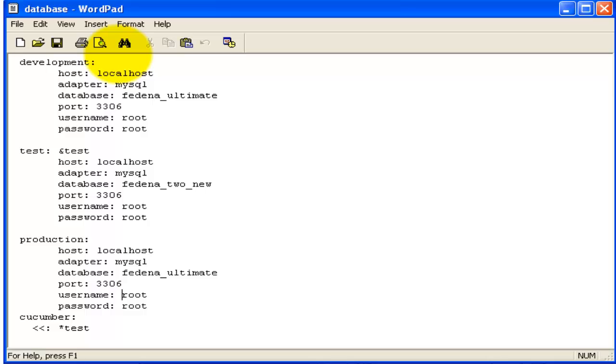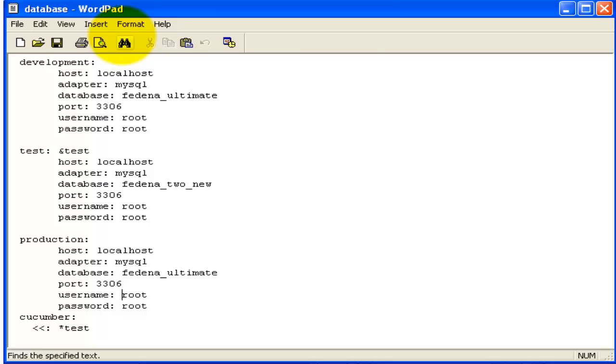Just set the username and password to root, save this, and then you can run rake db:create. Thank you.